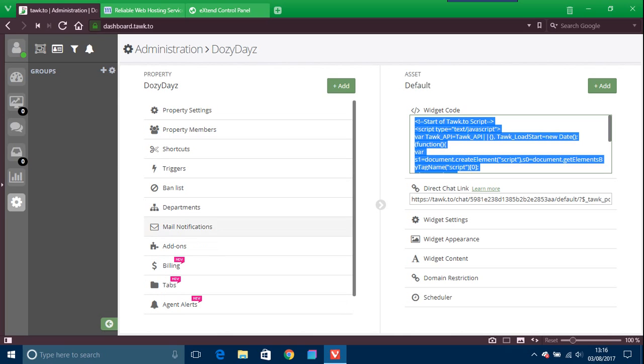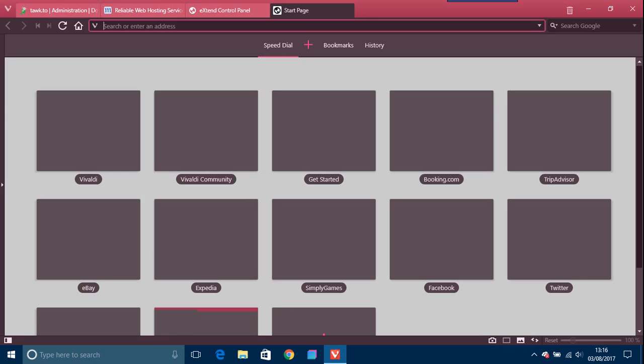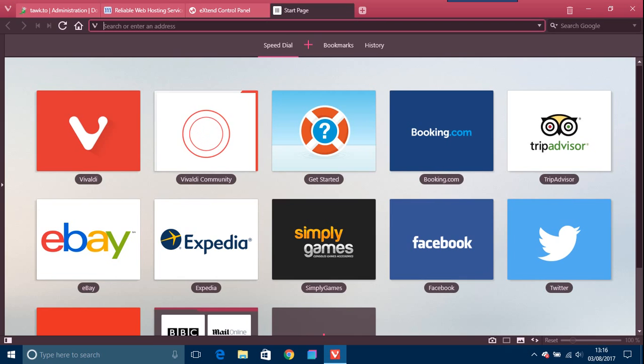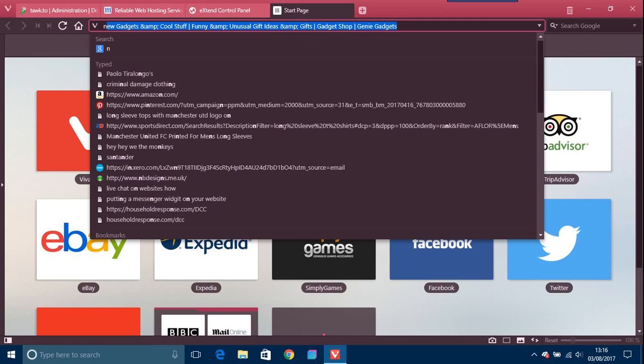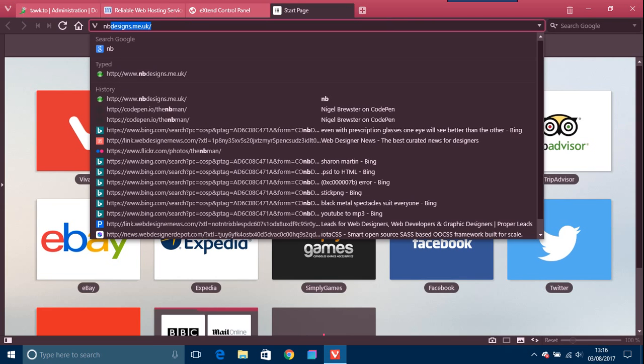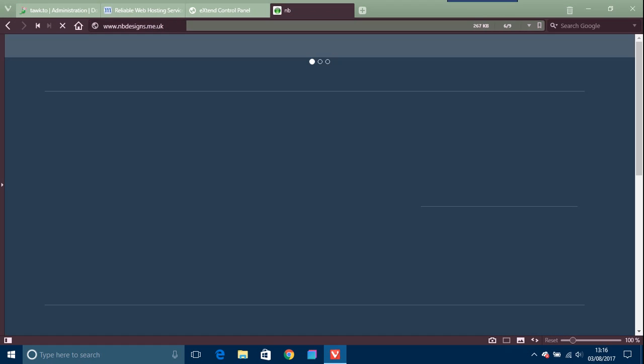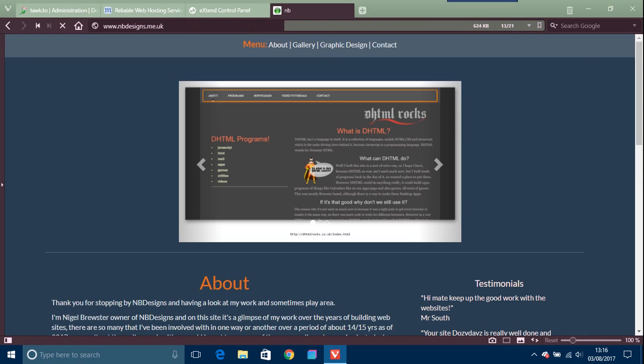So here I've actually already put one in, but this is how easy it is. I want to put it into another one. Just a minute, I'm going to put the address in of the website I wanted in.